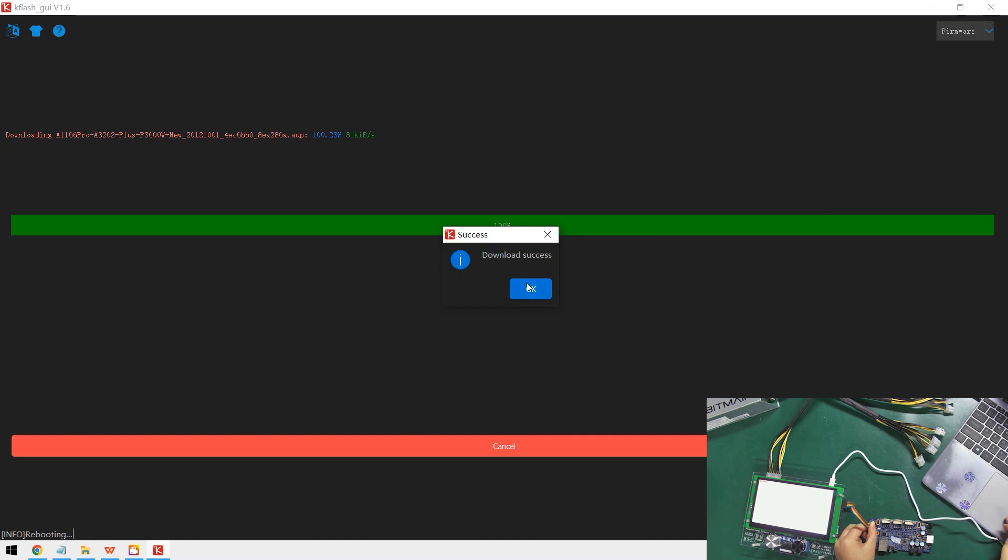Well, the download was successful, which means we have successfully flashed the firmware to the control board.